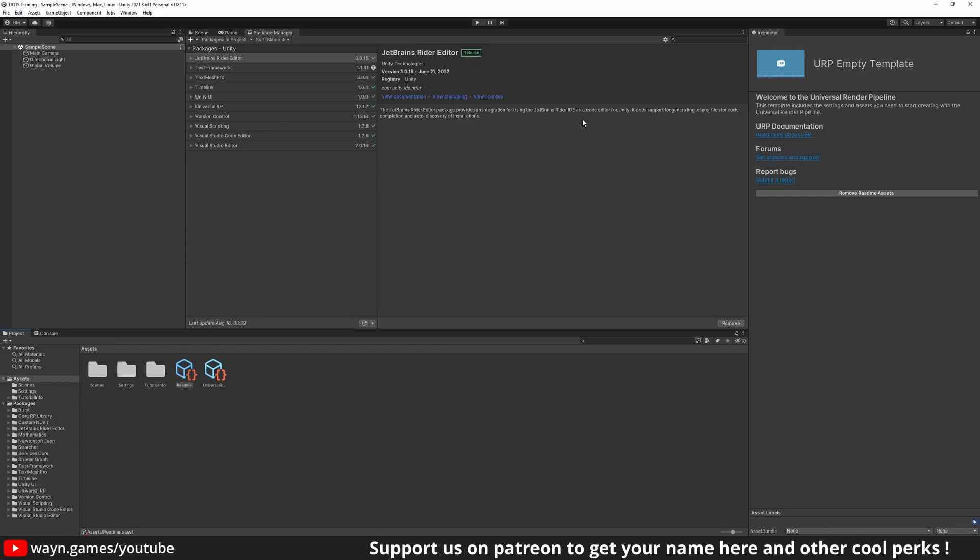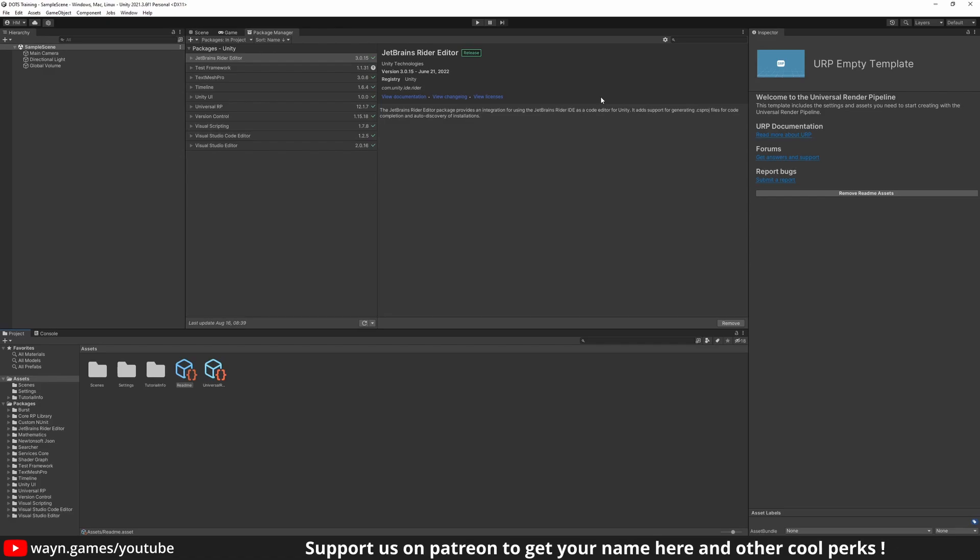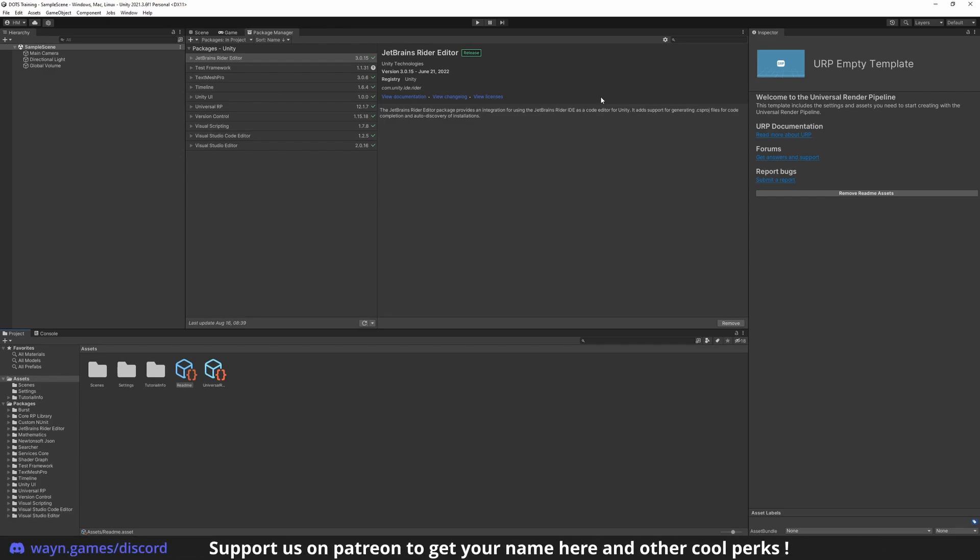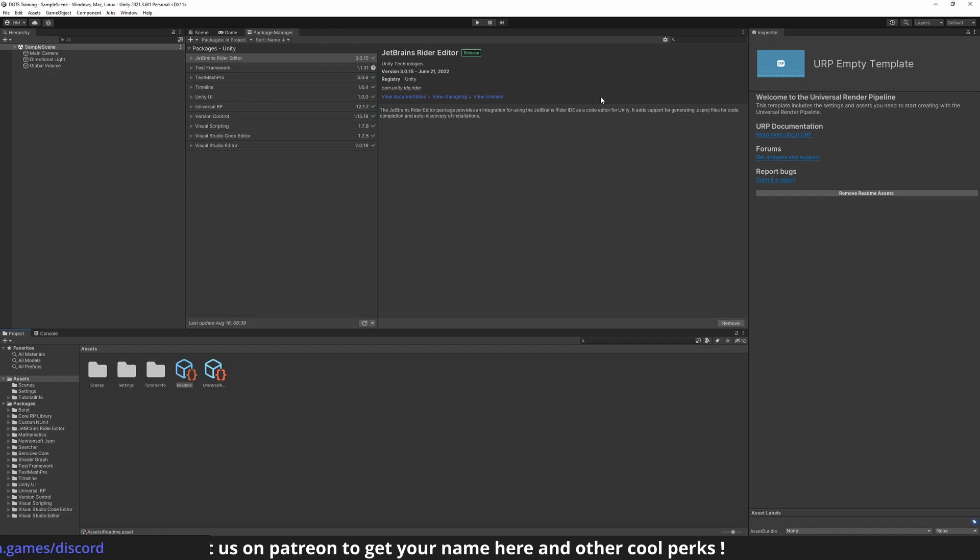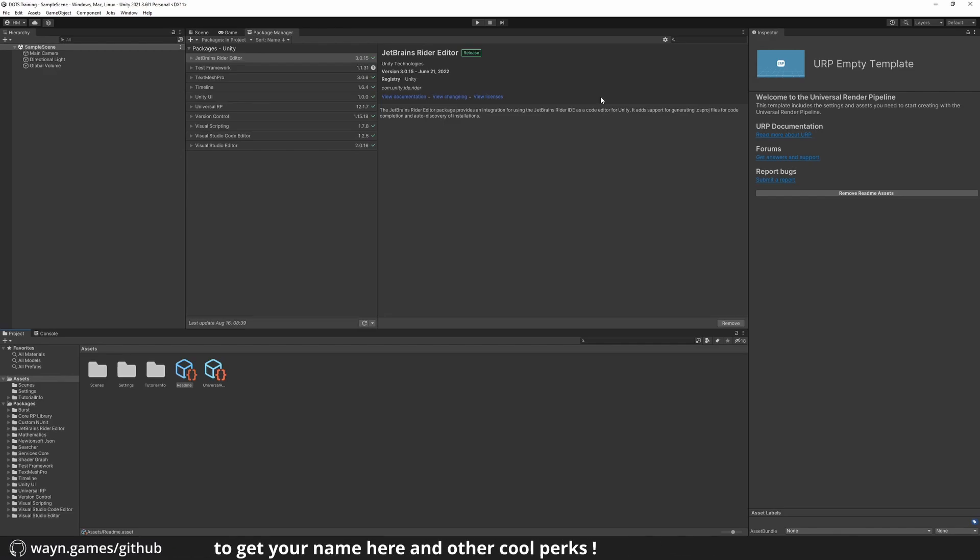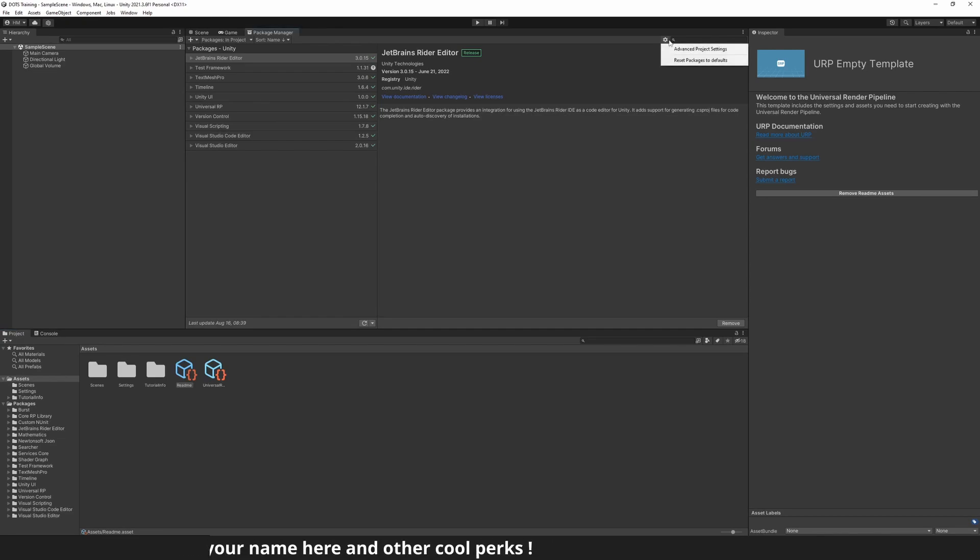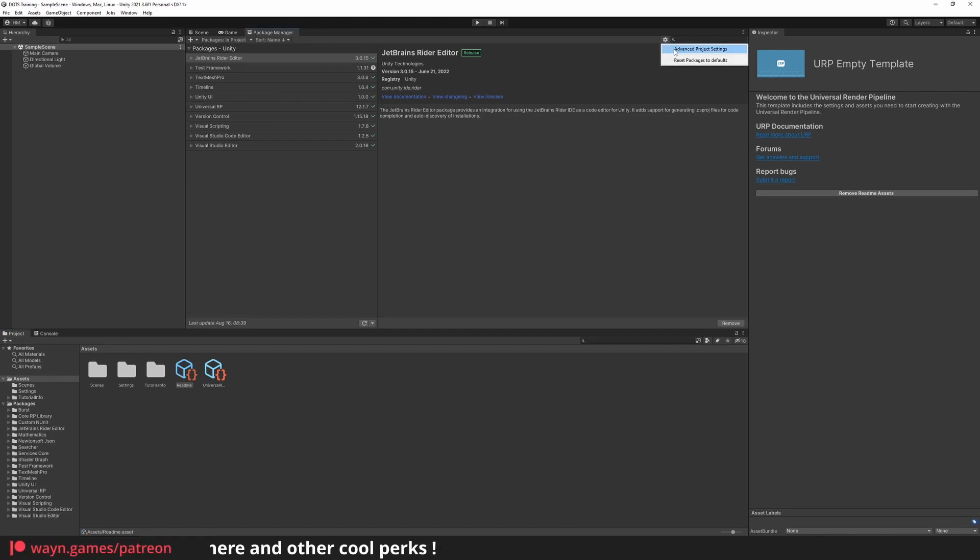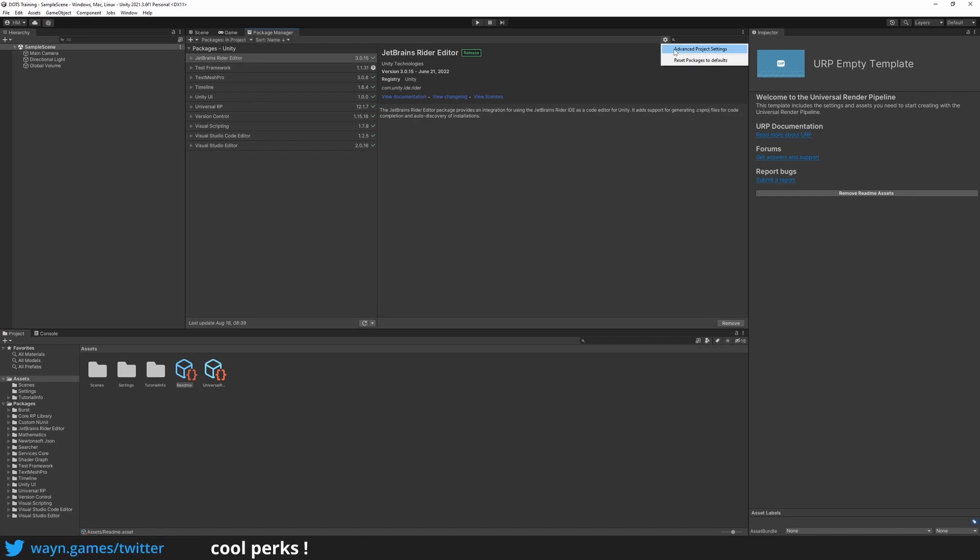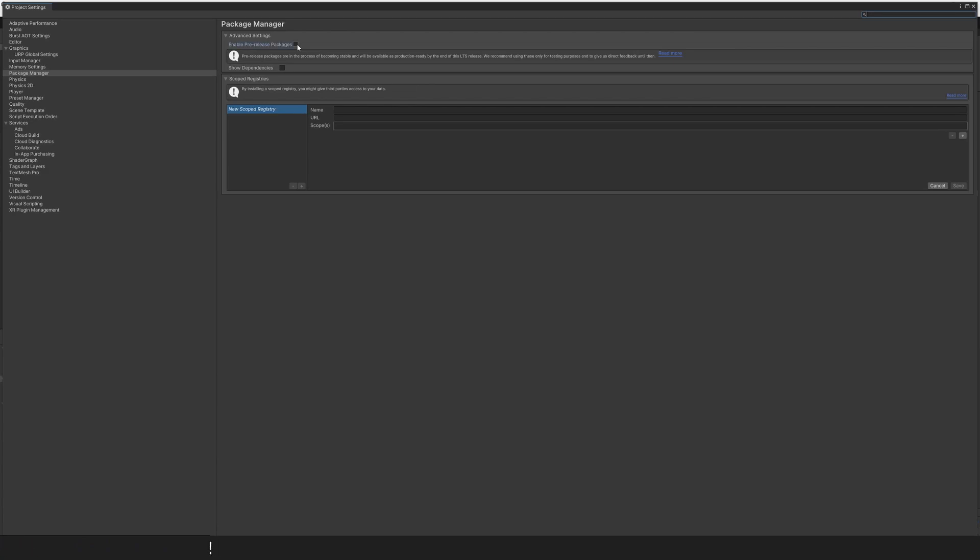DOTS is still mostly under development by Unity, so most of the packages that compose DOTS are not production ready. We need to acknowledge that to import them into the project. At the top right of the Package Manager window, click on the gear icon and open the Advanced Project Settings. Enable the Pre-Release Package and acknowledge the warning.